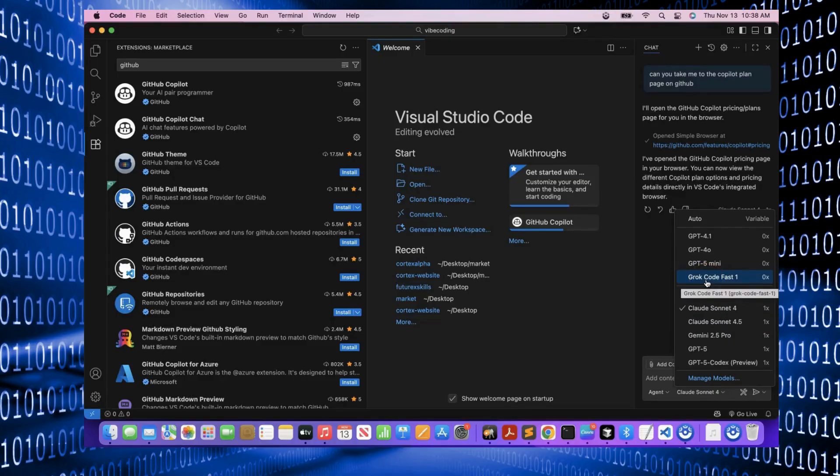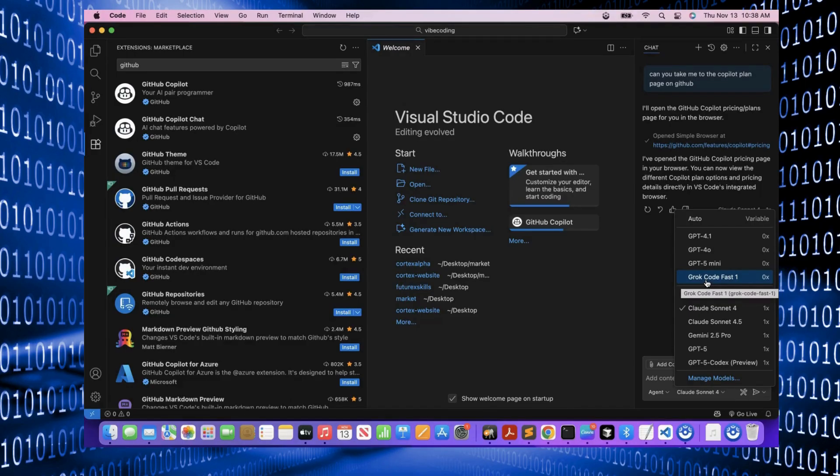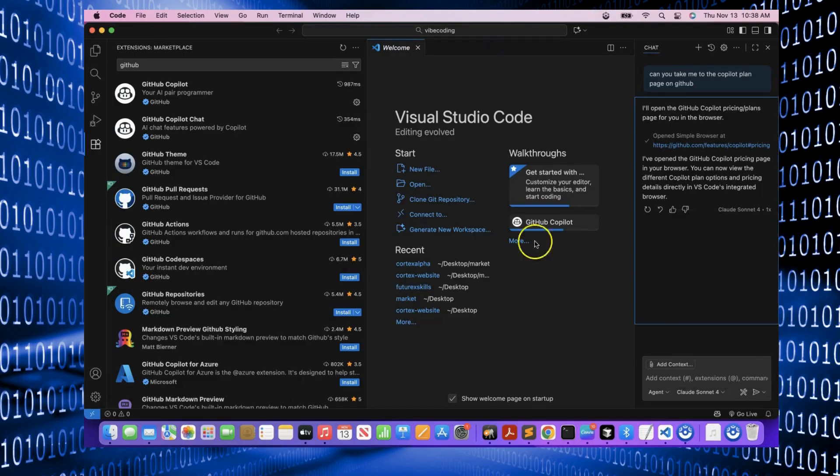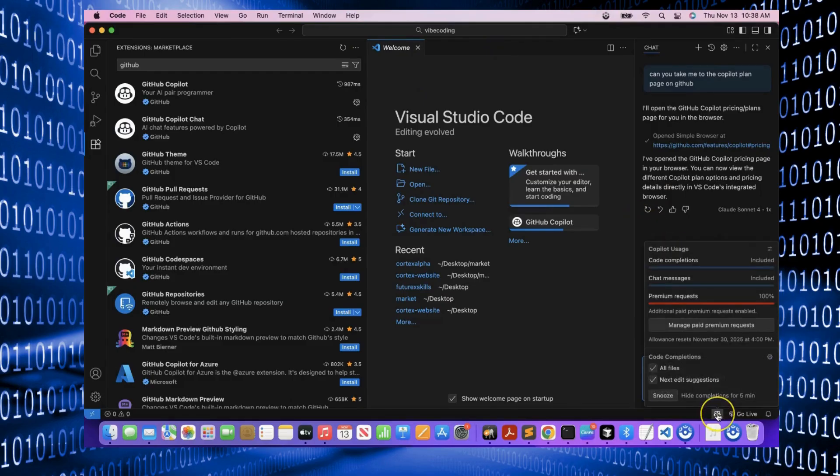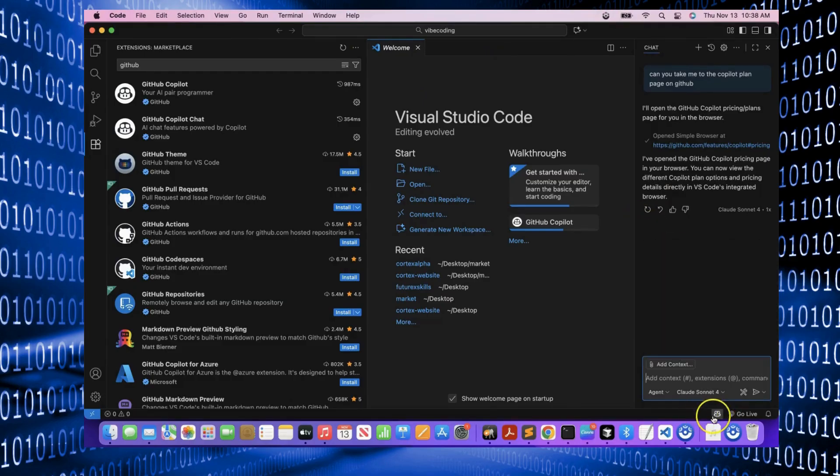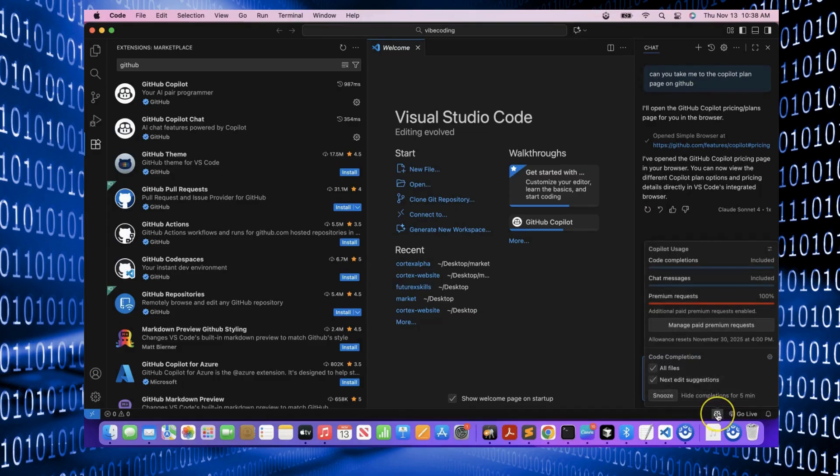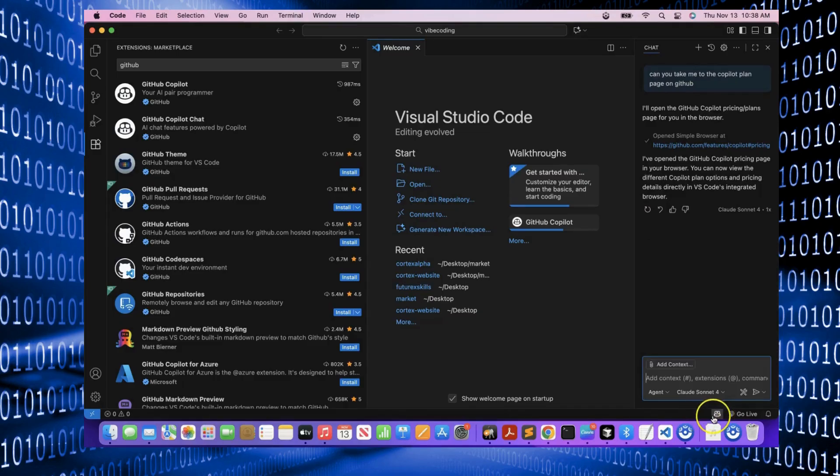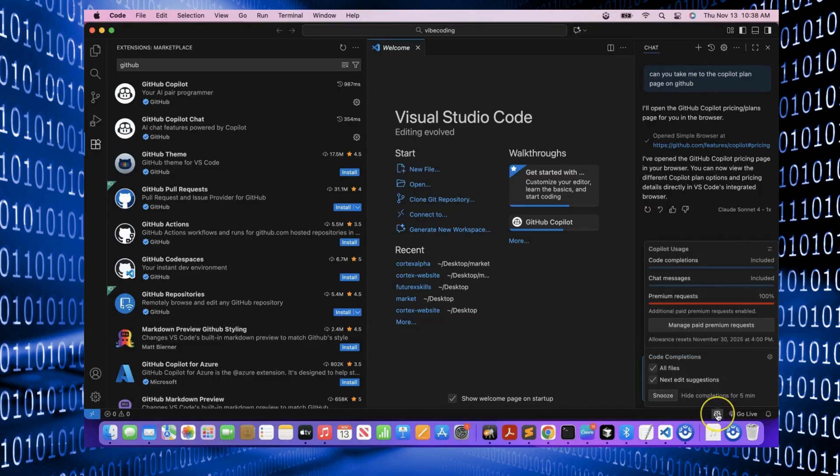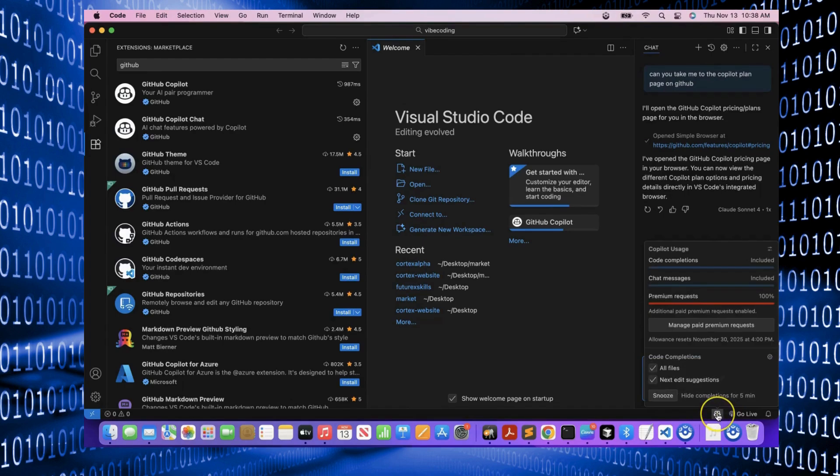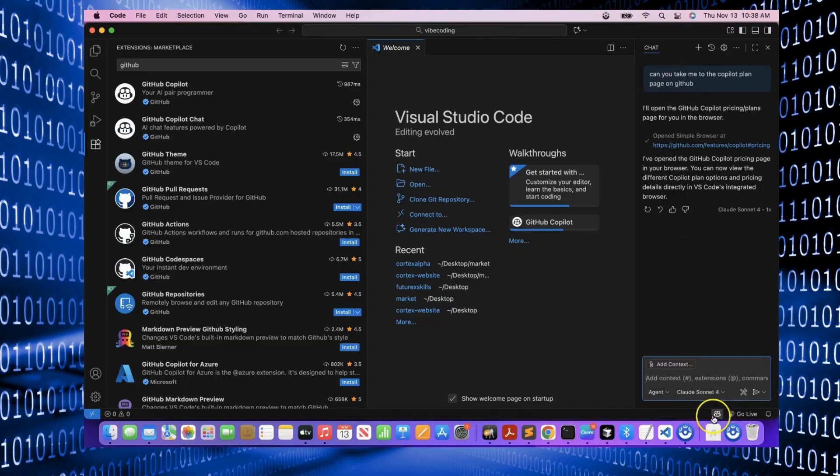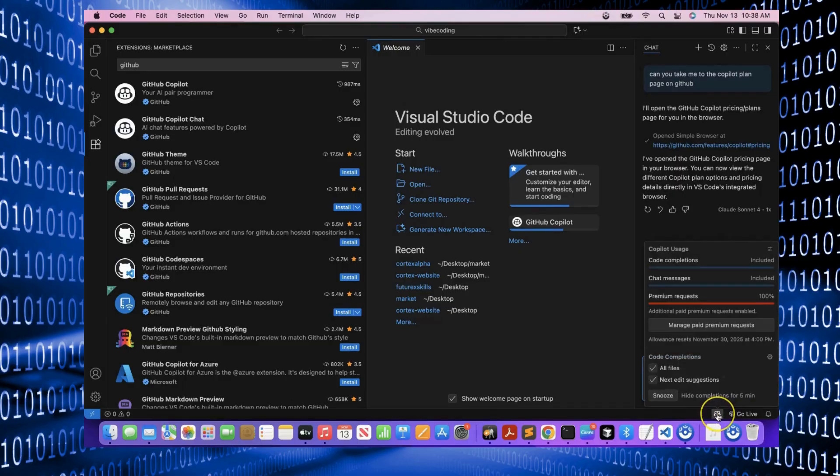If your extensions are successfully installed and linked to your GitHub Copilot account, you'll see the GitHub Copilot icon in the bottom status bar of VS Code. This icon shows that Copilot is active and ready to assist you. From here, you can also see your usage statistics and manage your subscription plan.